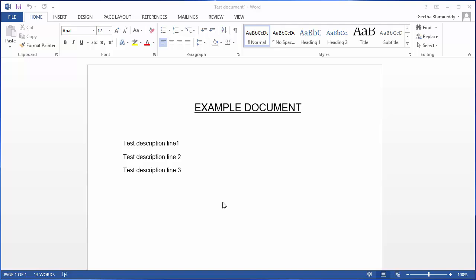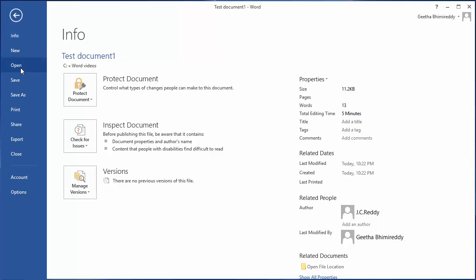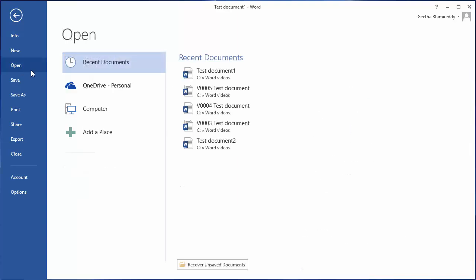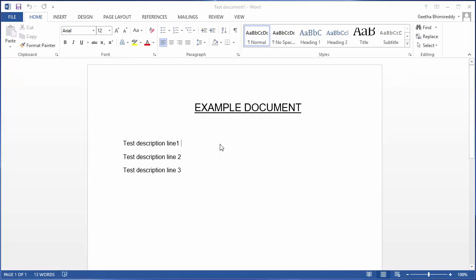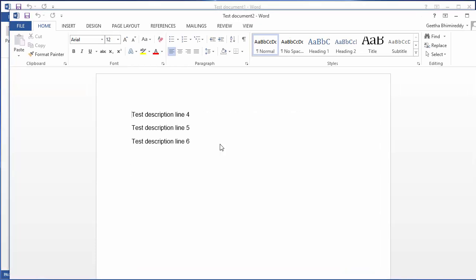Here is our test document 1. Now, test document 2 has some text typed in.